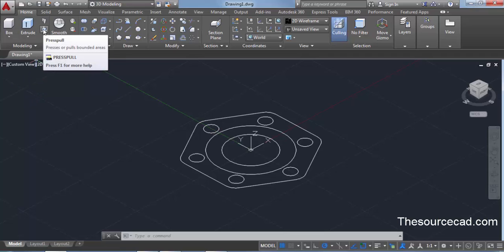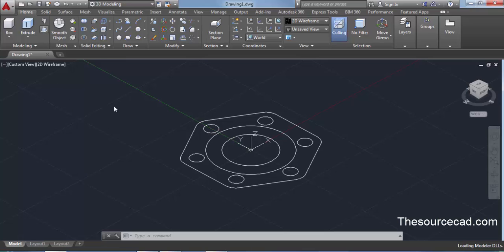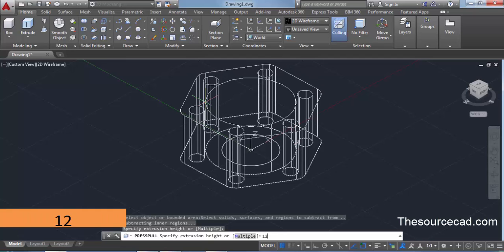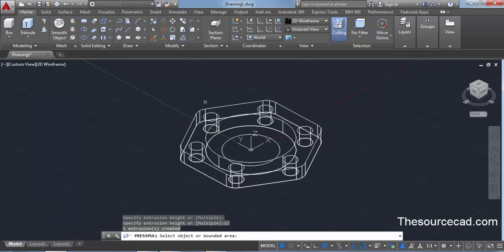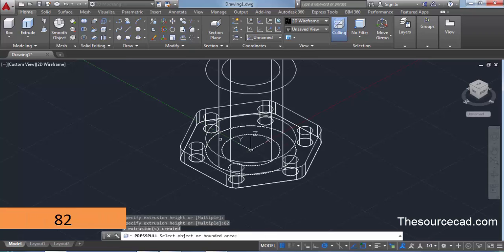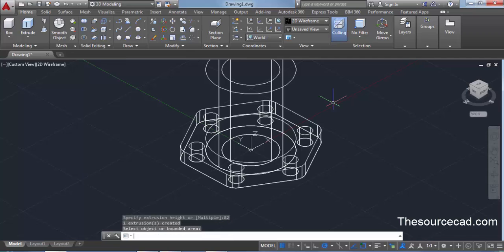The first 3D tool we'll use is press/pull. From the modeling panel, select press/pull. Bring your cursor inside the drawing area — click inside the region, not on any geometry. It will extend the shape upwards. Enter a height of 12 units. Now select the concentric inner circle region and this time enter a height of 82 units, then press enter twice to exit the press/pull command.